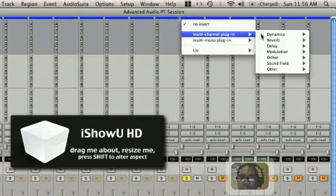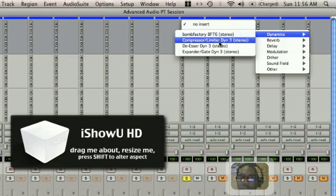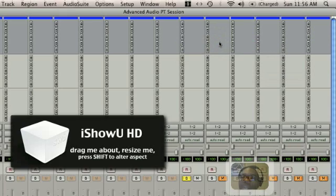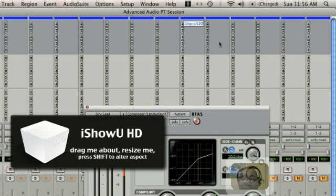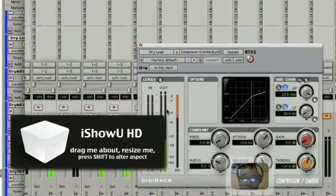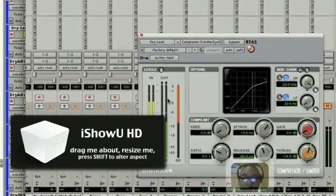It's a dynamic processor. A compressor and limiter are really the same thing. A limiter is just a stricter version of a compressor — compression lets some audio pass the threshold, while a limiter does not. So let's get into that.